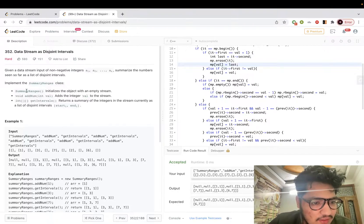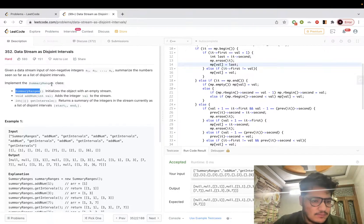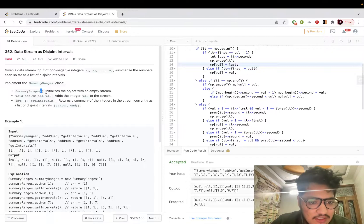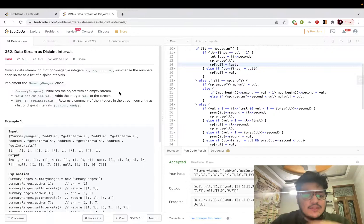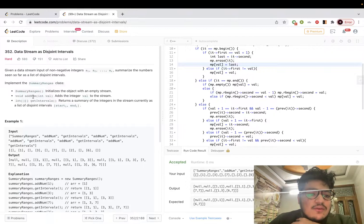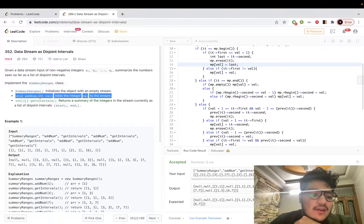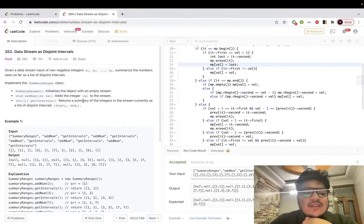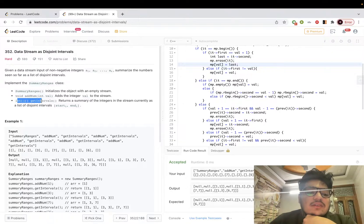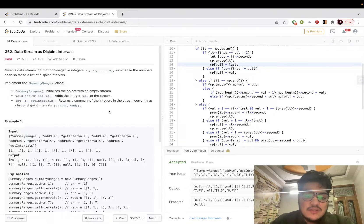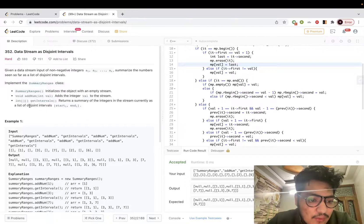You are given this SummaryRanges class in which the constructor is initializing this object with an empty stream. You have to implement an addNum function that adds an integer value to the stream, and getIntervals, which returns a summary of the integers in the stream currently as a disjoint list of intervals.